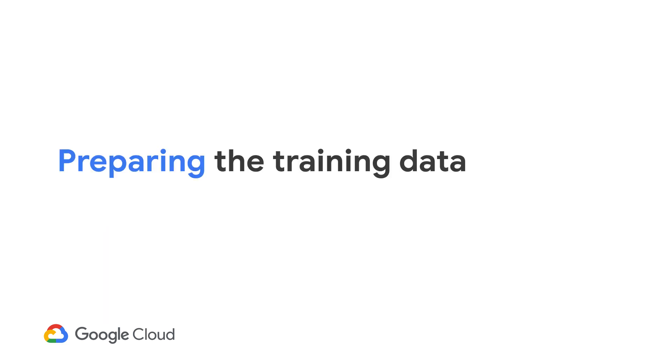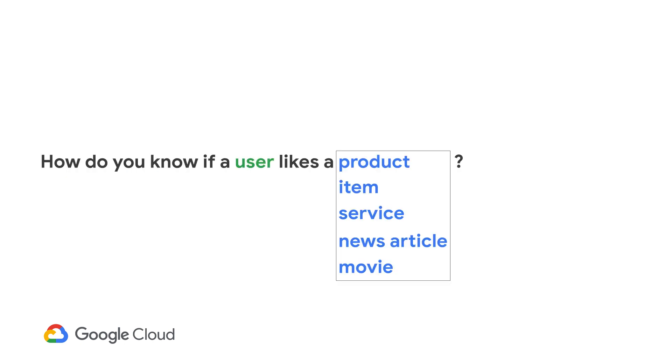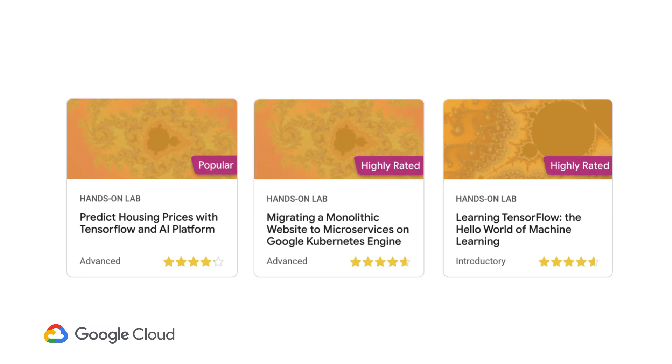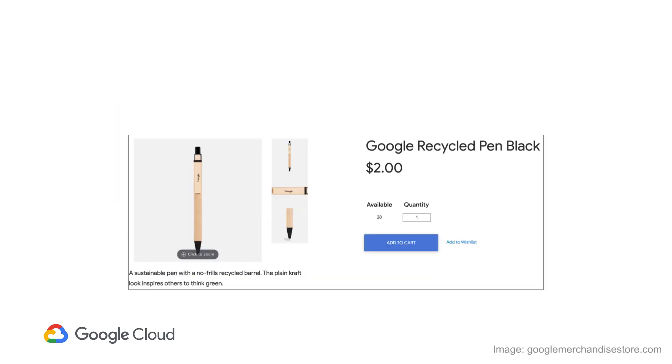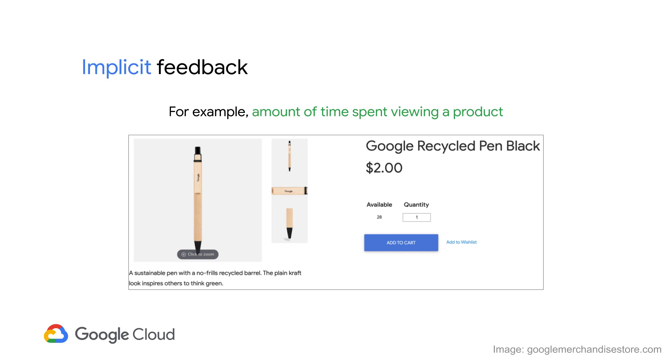Let's start with the data. To recommend something to someone, you need to know what they like already. So how do you know what a user likes? In general, there are two ways. If your users directly give you ratings of 4.5 stars out of 5 on a particular product or piece of content, then this is called explicit feedback. The second way is to infer interest indirectly. For example, maybe the more time a user spends viewing a product, the more they're interested in it. Since you're inferring interest indirectly or implicitly, this is called implicit feedback.